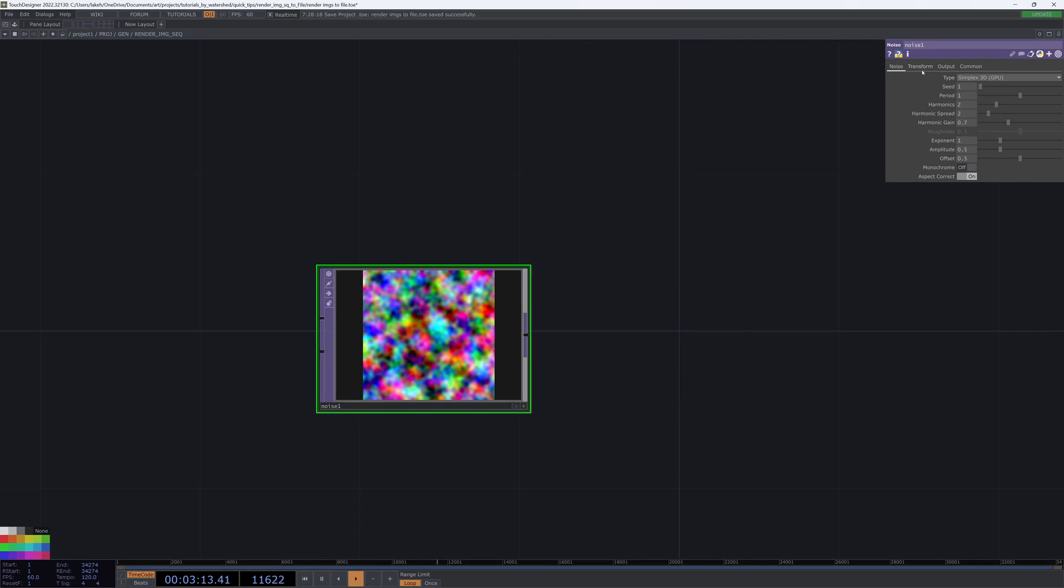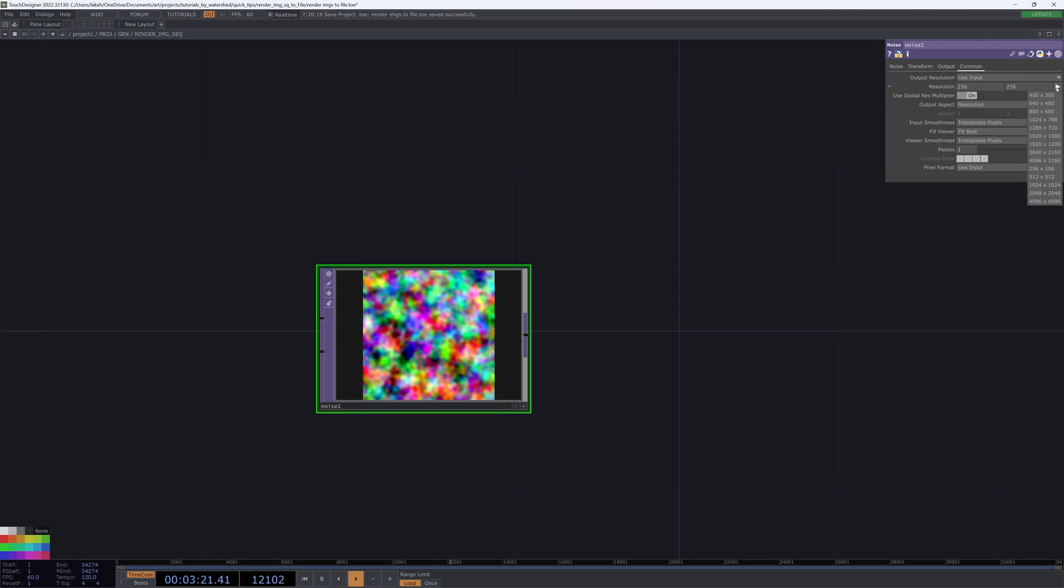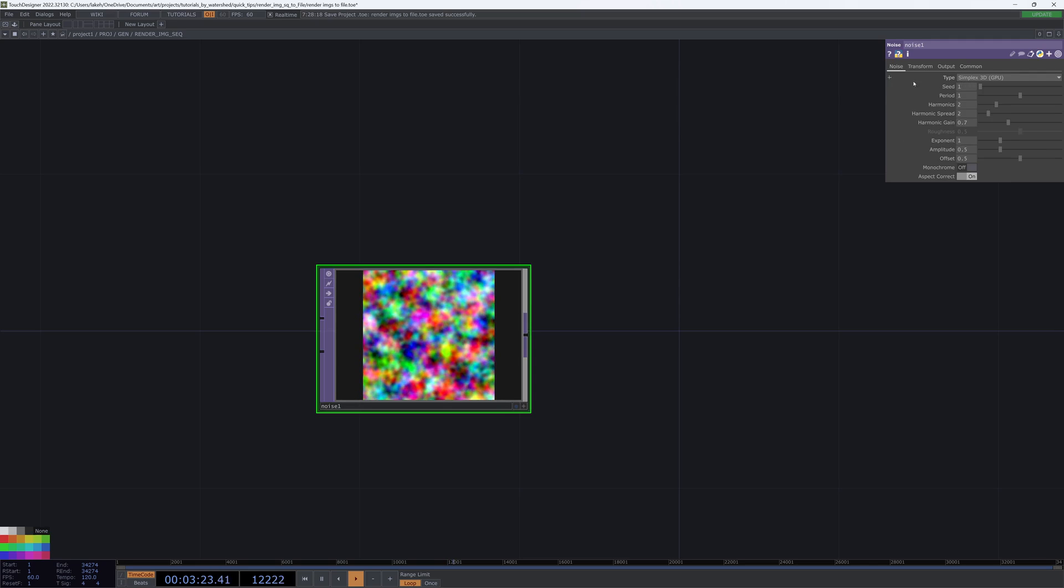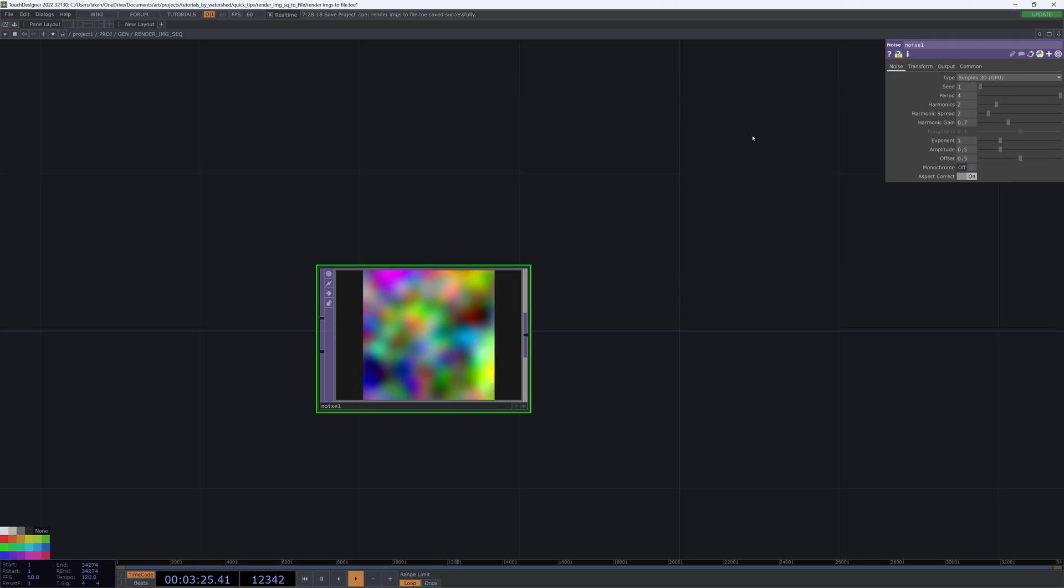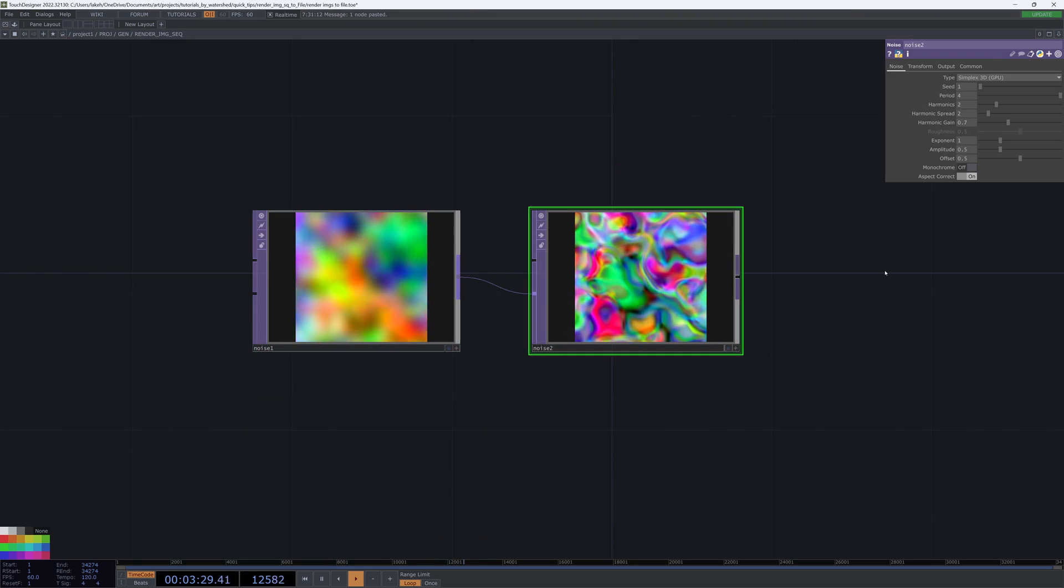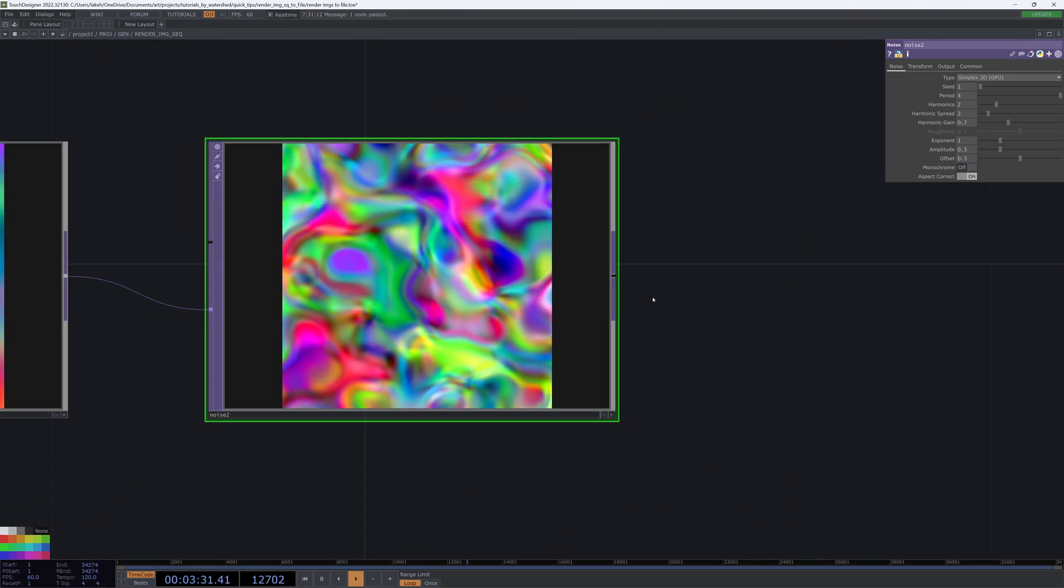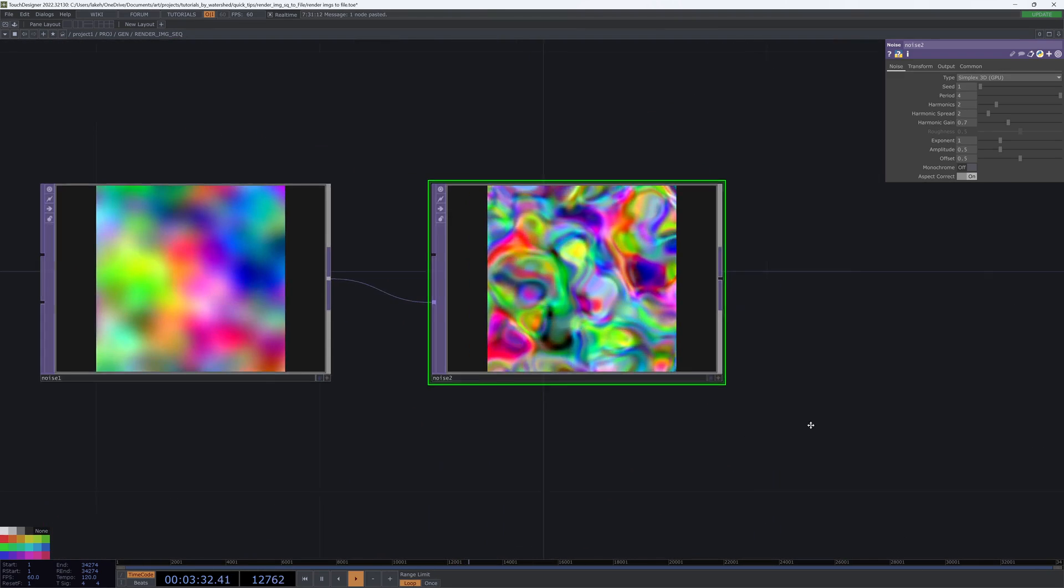So I'm going to do an image sequence. I'm just going to animate my noise. I'll make it 1024 by 1024, the period of four, copy, paste it, wire this into the second input, and now I have something going on.